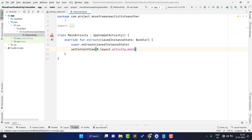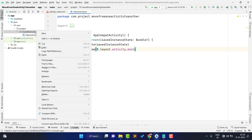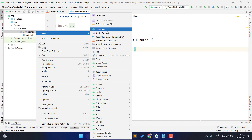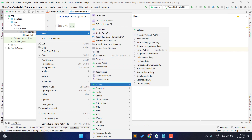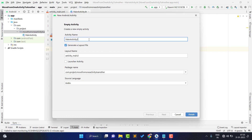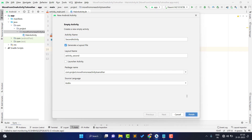Before moving to the second activity, you first need to create the second activity. So I am creating a new activity: right-click, then New, then Activity, then select Empty Activity. Give it any name — I am giving the name 'SecondActivity' — then click Finish. Our second activity is created successfully.